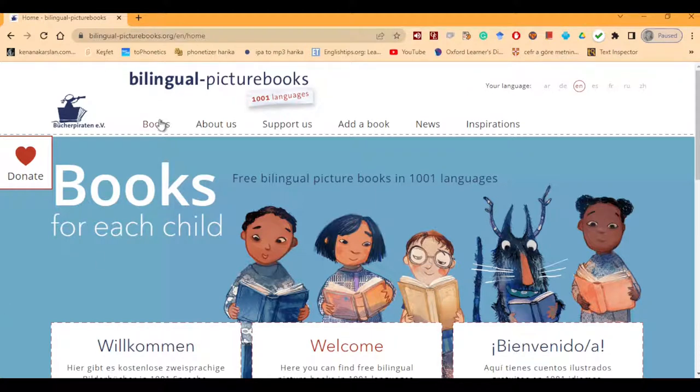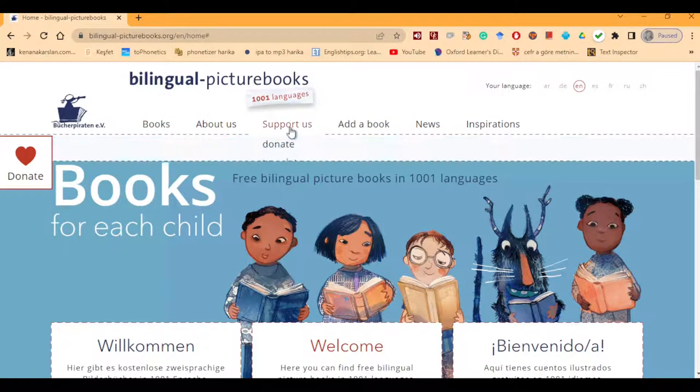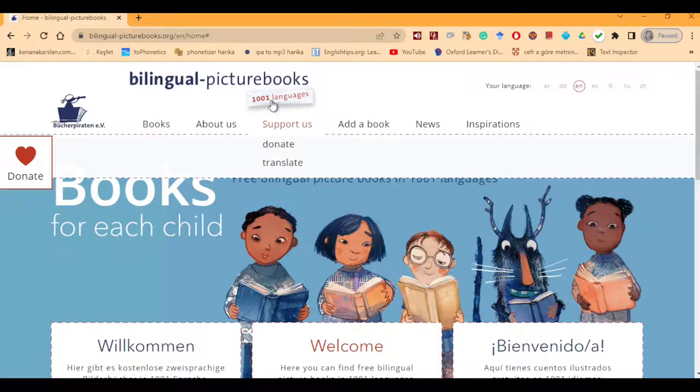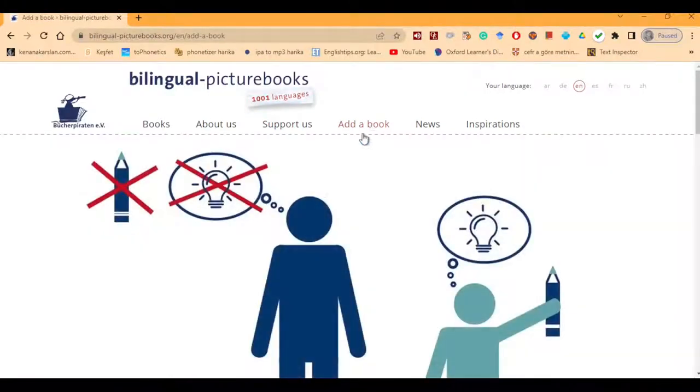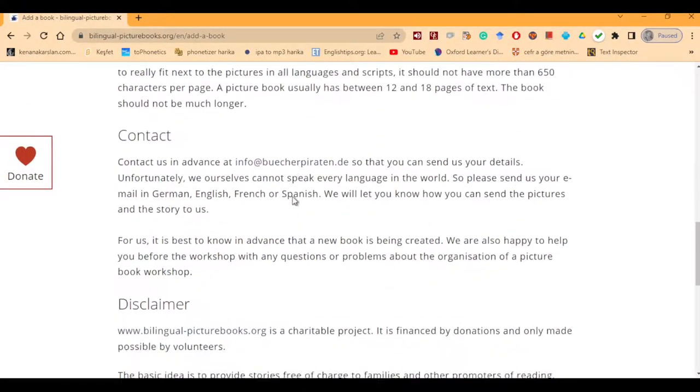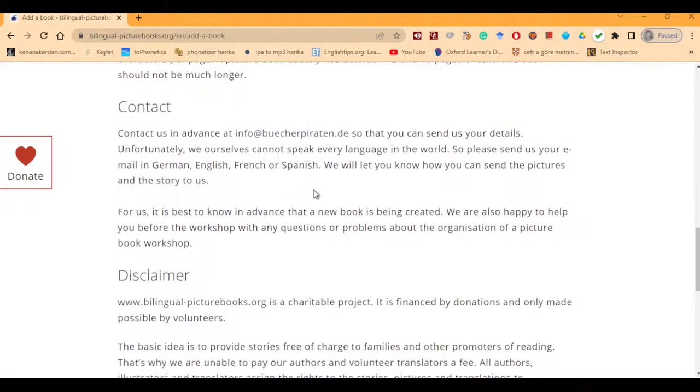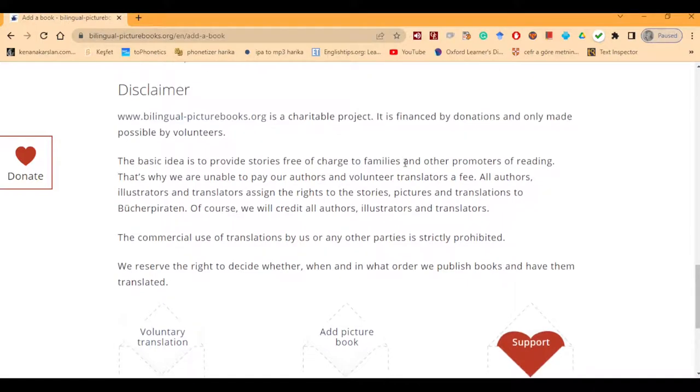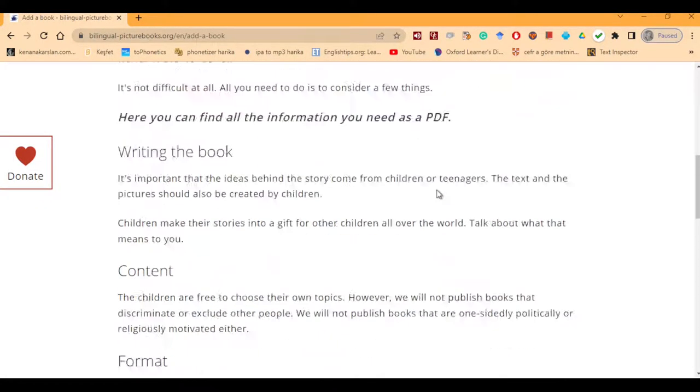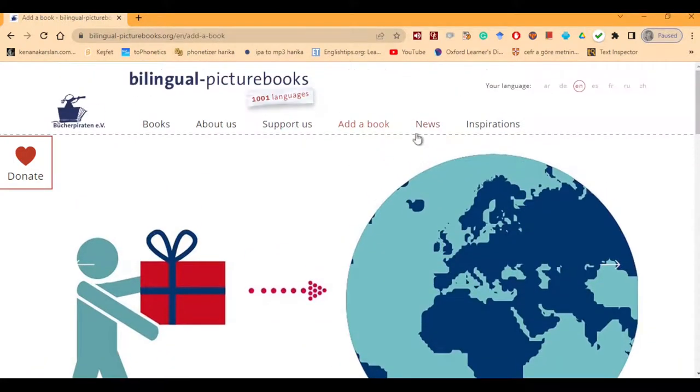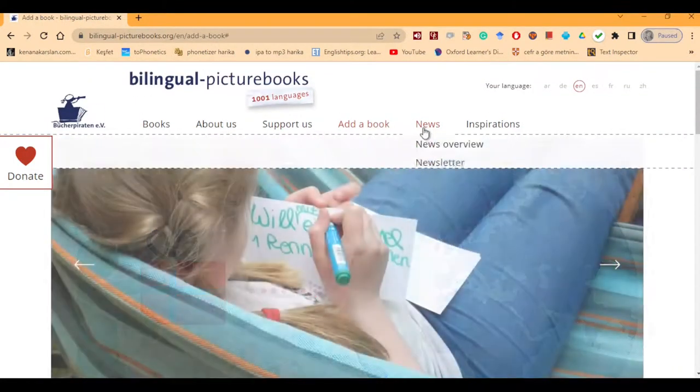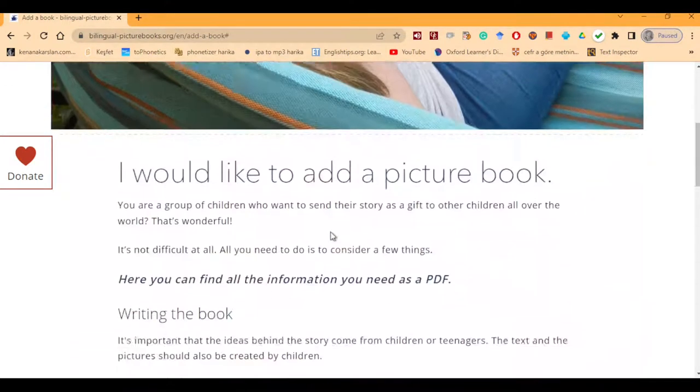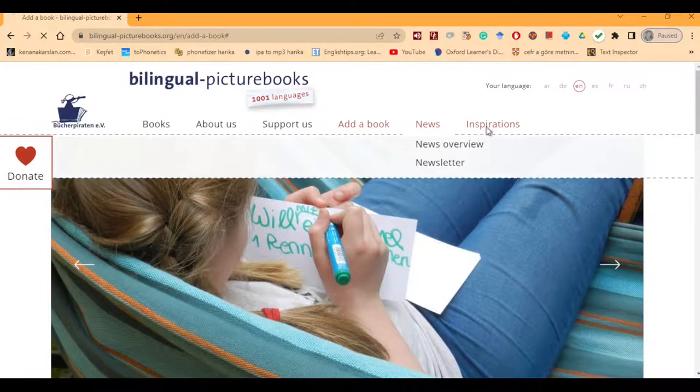You can find the books here. You can learn more about the people and you can support them either by donating or translating in your own language. As far as I can see, the name is 1001 languages. You can add a book if you wish. You can write your own book, send it in different formats. This is a charitable project and you're not going to be paid for that, but your name will be included in the books. You can watch the news here, overview and the newsletters. You can go into detail and inspirations.